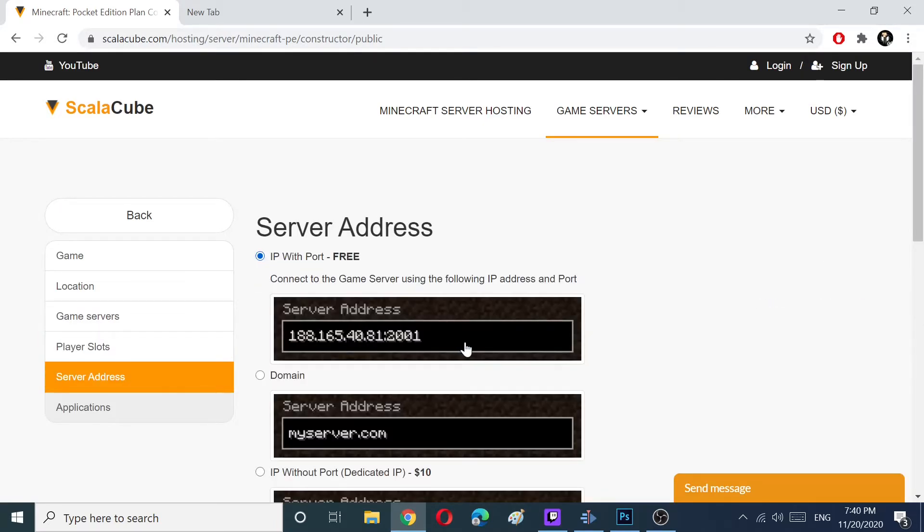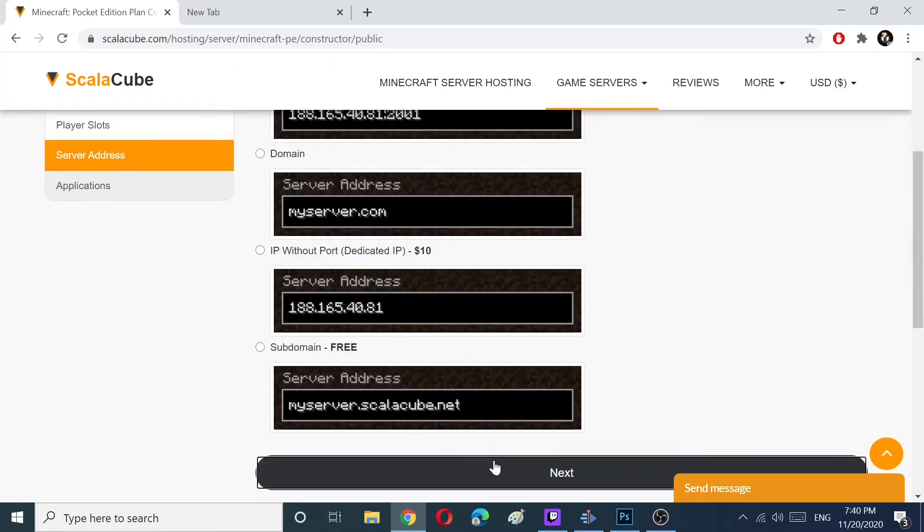On this page you can choose IP with Port. It is free. You can also select additional software to be installed on your server. I recommend you to choose automated backups. Automatic backups guarantee your data will not be lost.